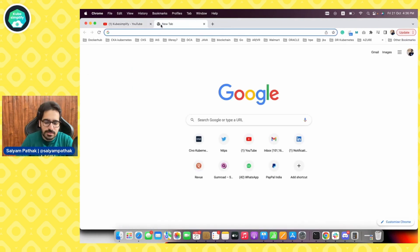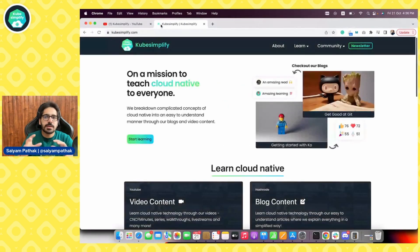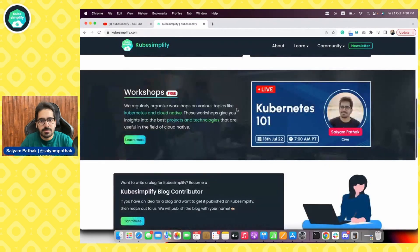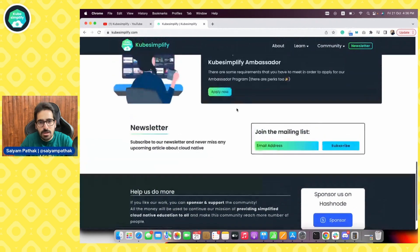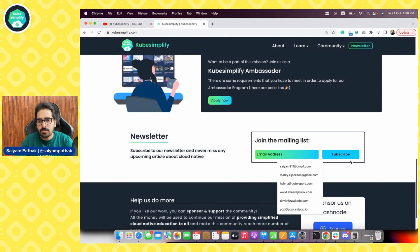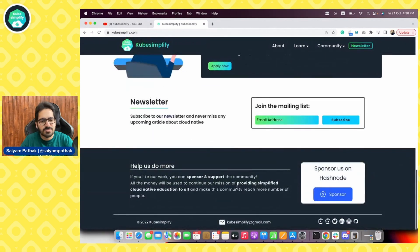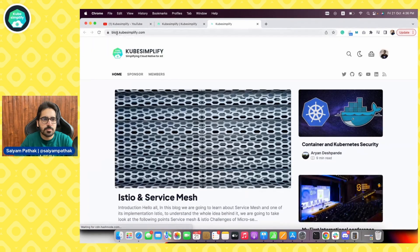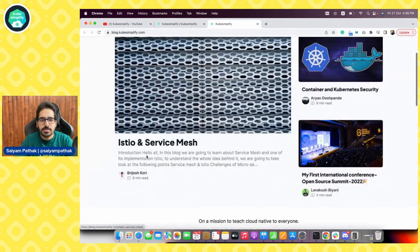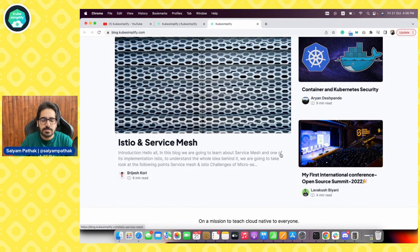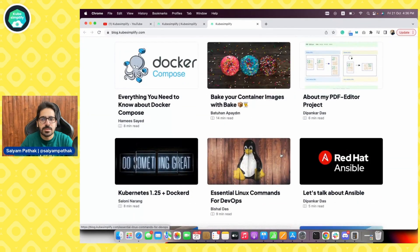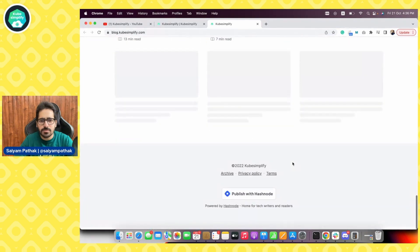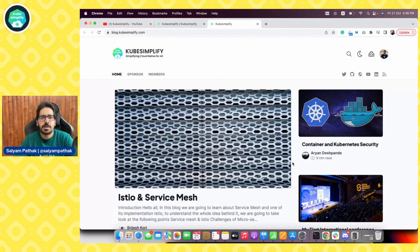Recently we switched our website and redesigned it thanks to the kubesimplify ambassadors. For the ambassadors program you can apply, subscribe to the newsletter, and support us via various mediums. Then you have workshops and blog content. Blog content takes you to blog.kubesimplify.com and the most recent one is Istio and Service Mesh. We keep producing the latest blog content so you can learn the best from the best. We have 80 plus blogs with over 140K plus views which is massive.